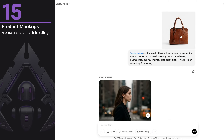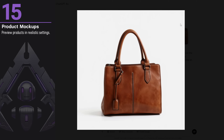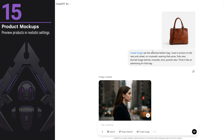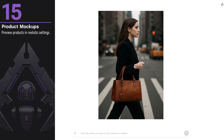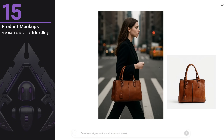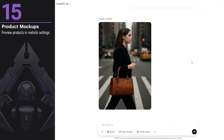If you have your own products and want to see how they will look in the real world, you can create previews like I did with this bag. The generated image is quite similar to the original — not 100% identical, but very close and works well for previews.